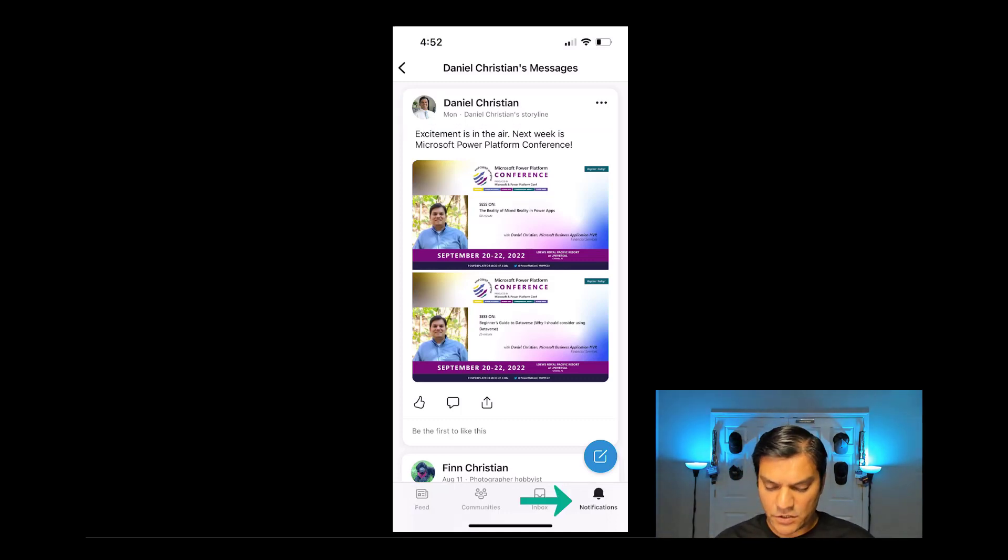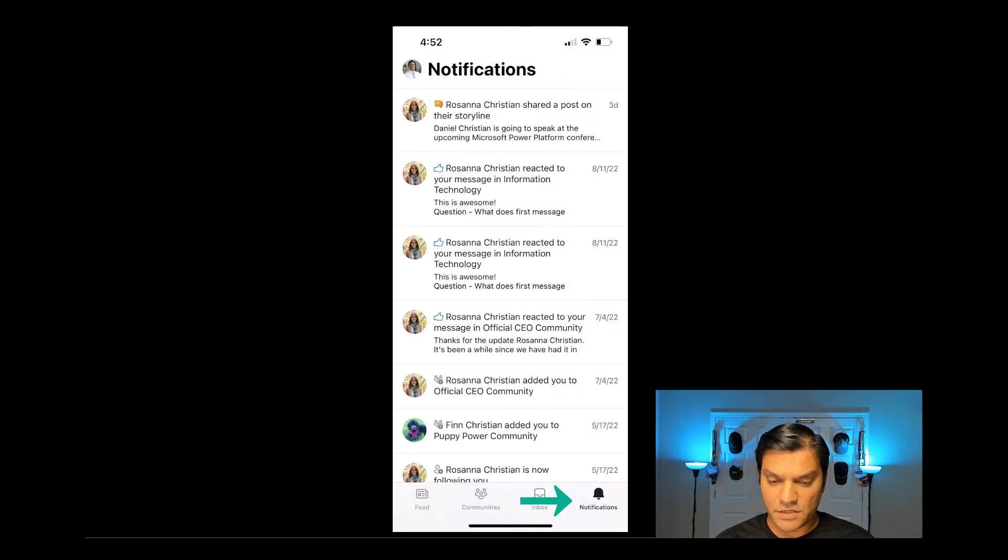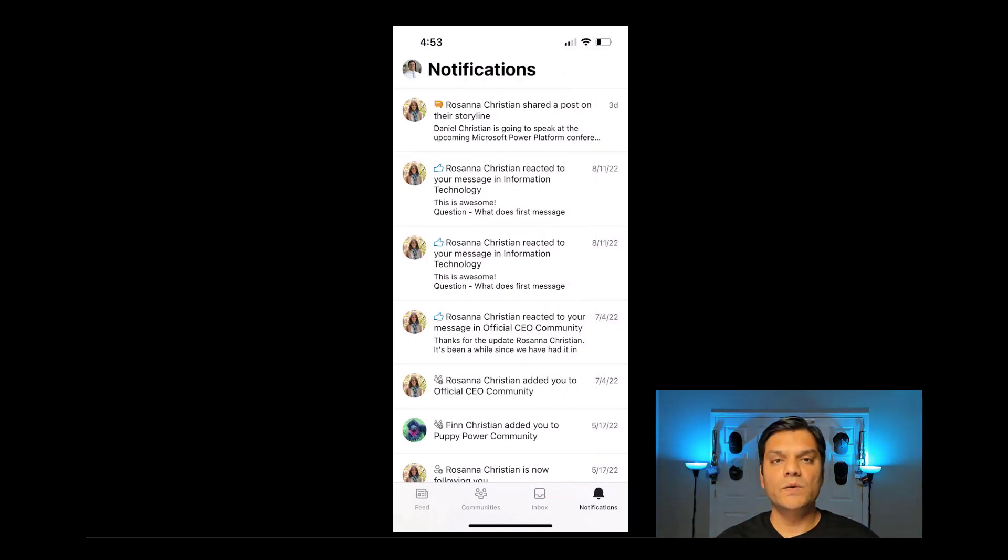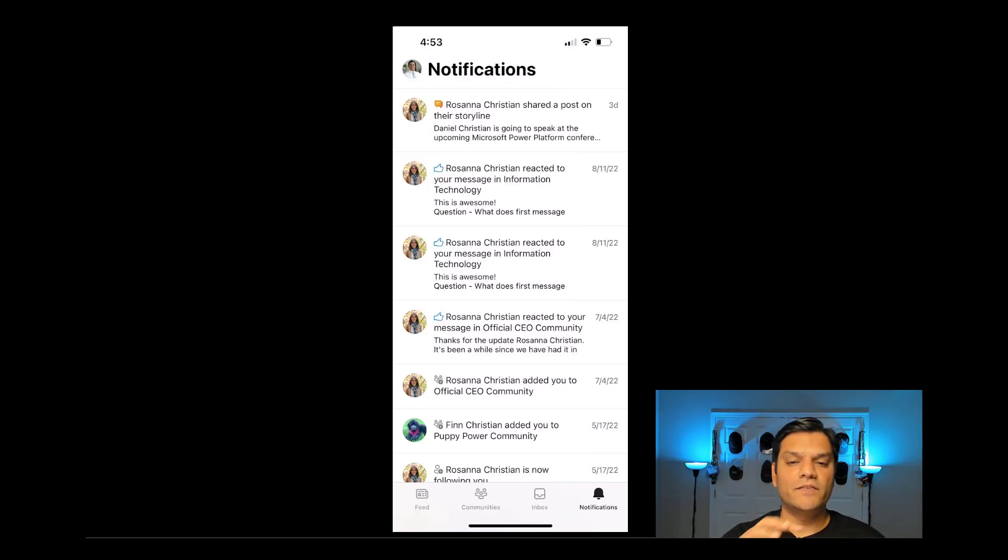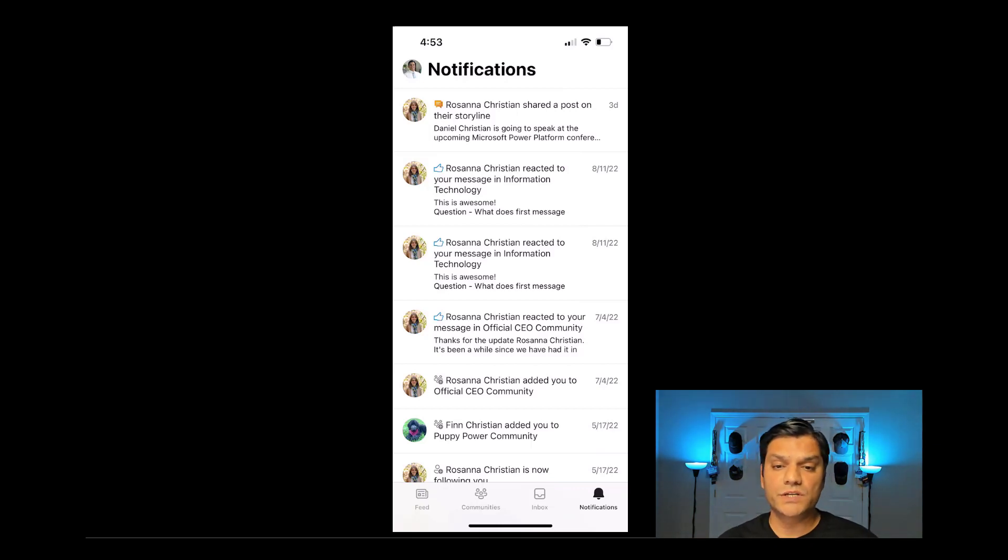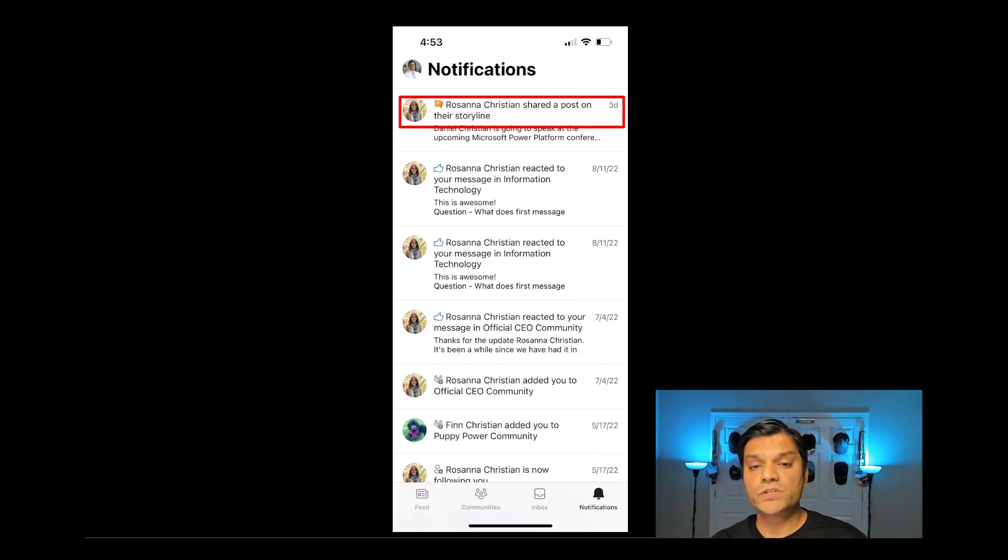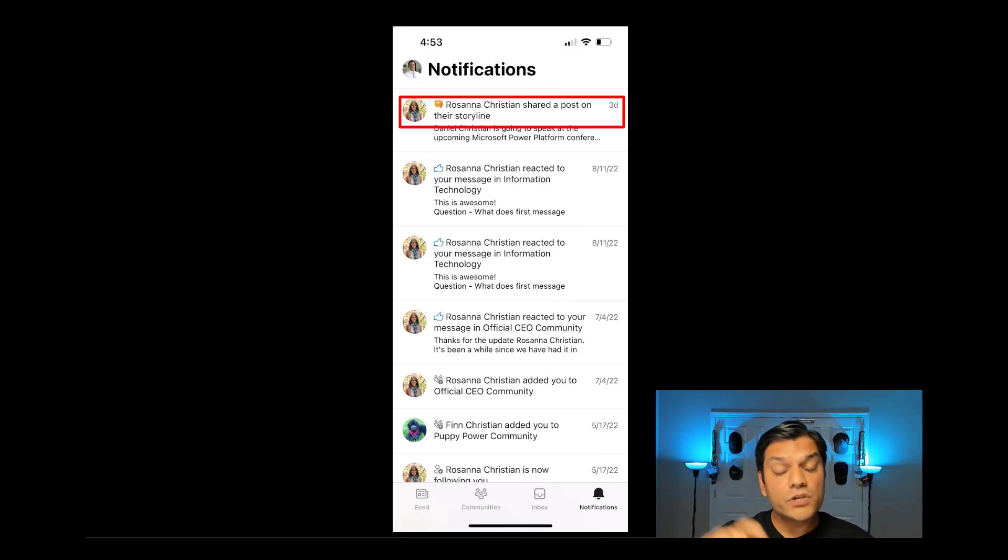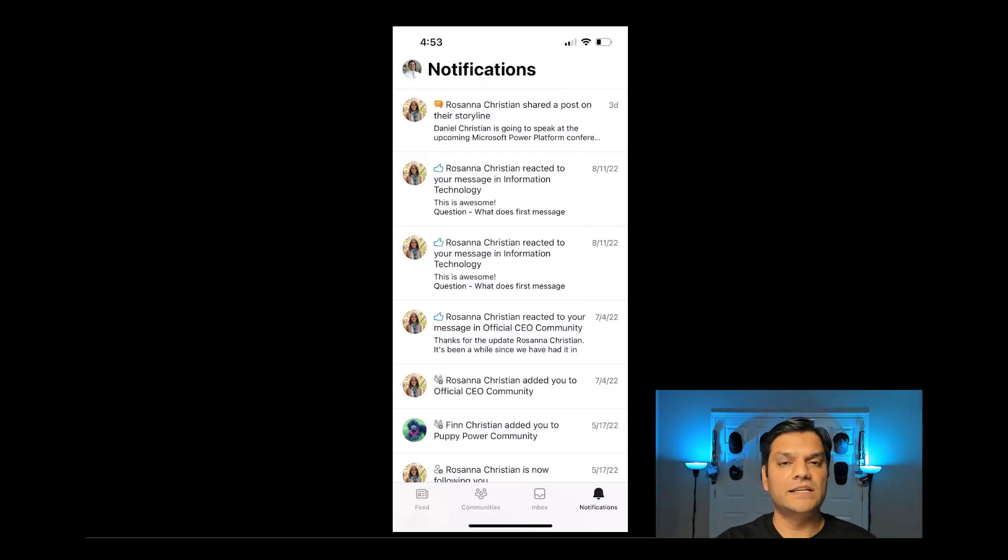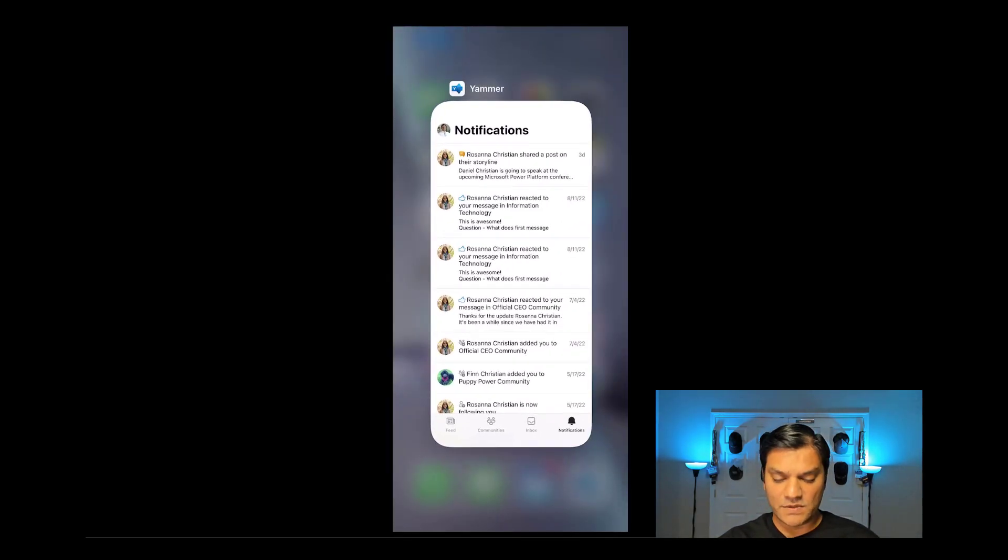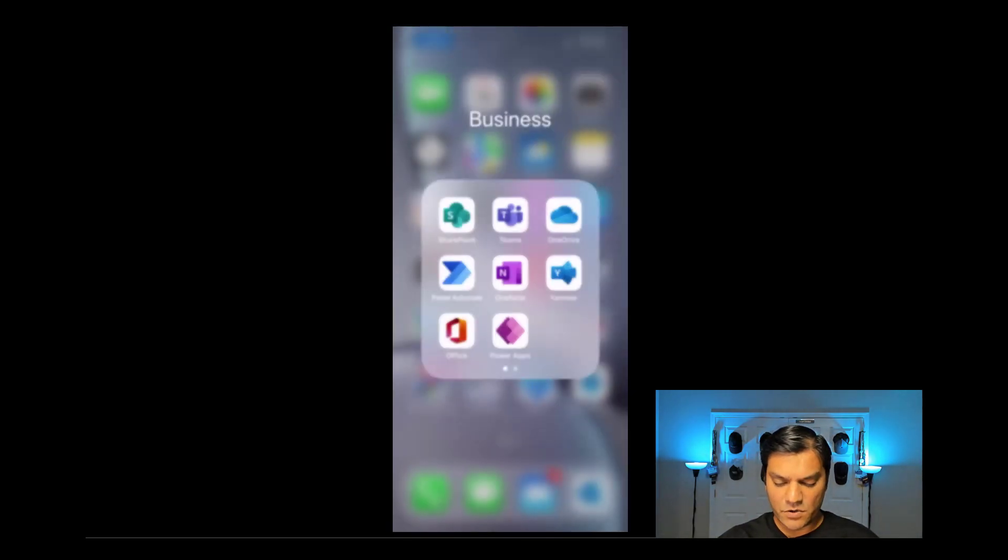And if you were to click on the Notifications on the right, you can actually see that these notifications are also coming to me, telling me which notifications are coming in directly from the user or from the user's Storyline. See specifically on the top, this is saying that Rosanna Christian shared a post on their Storyline. So the Notifications are also very specifically tied to that. So let's switch over now to Microsoft Teams. This was in Yammer.